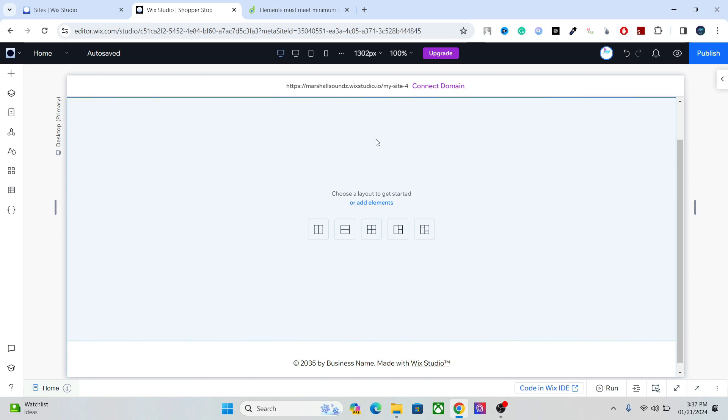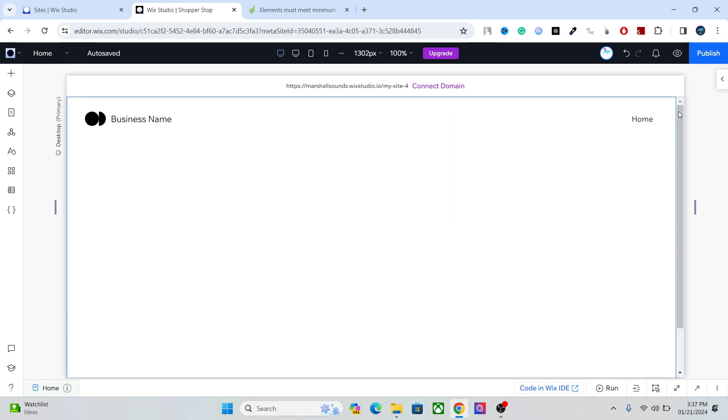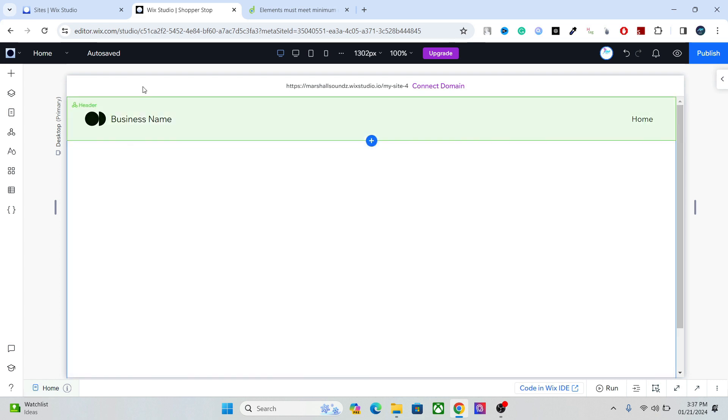When you open the Wix Studio editor, you will see this canvas here where you can edit your website and a few options here and there. So let's talk about the main options in the Wix Studio editor.